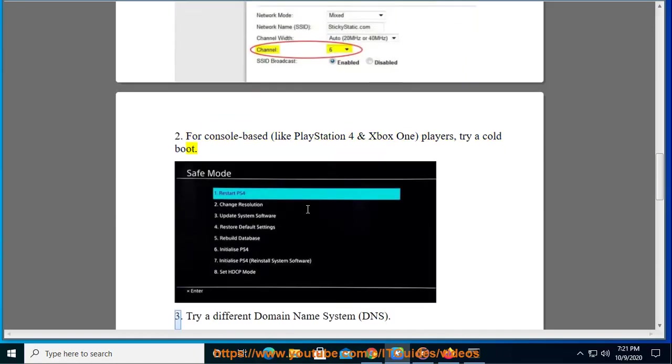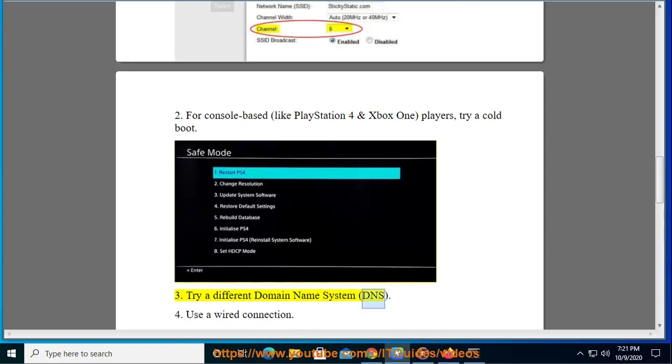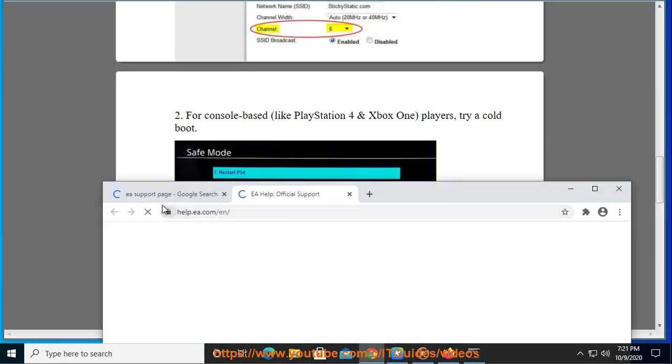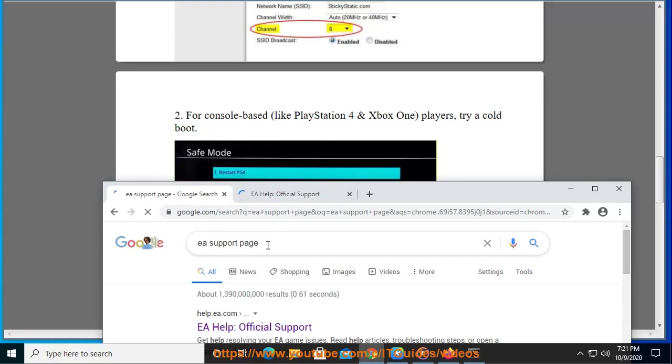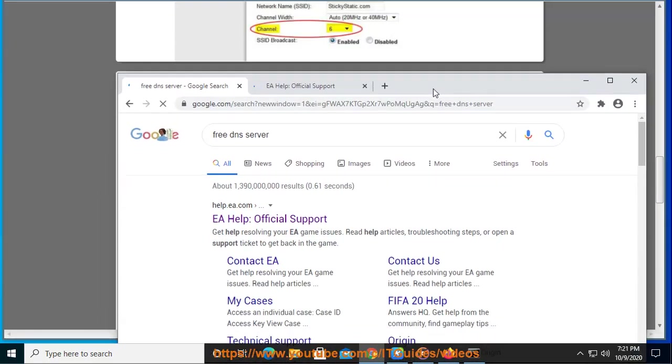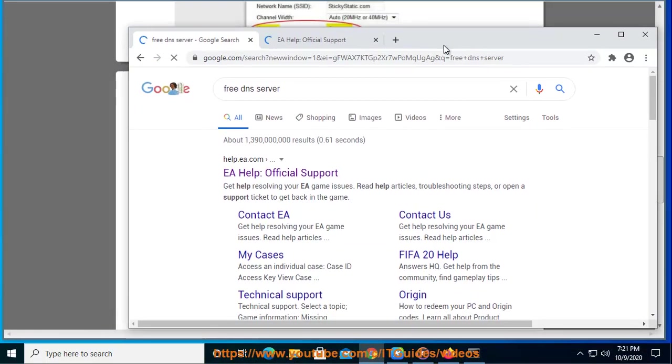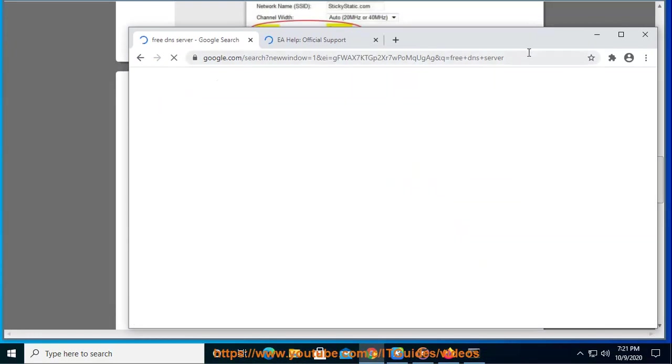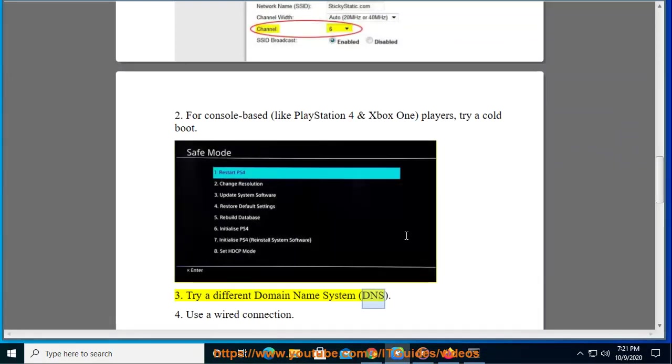Try a different Domain Name System (DNS). Use a wired connection.